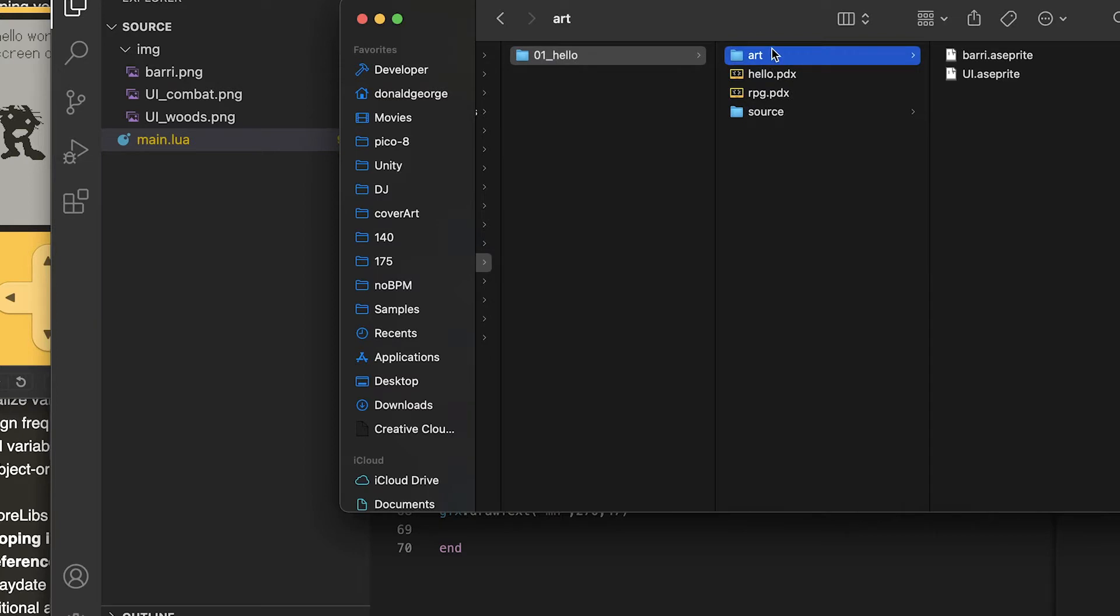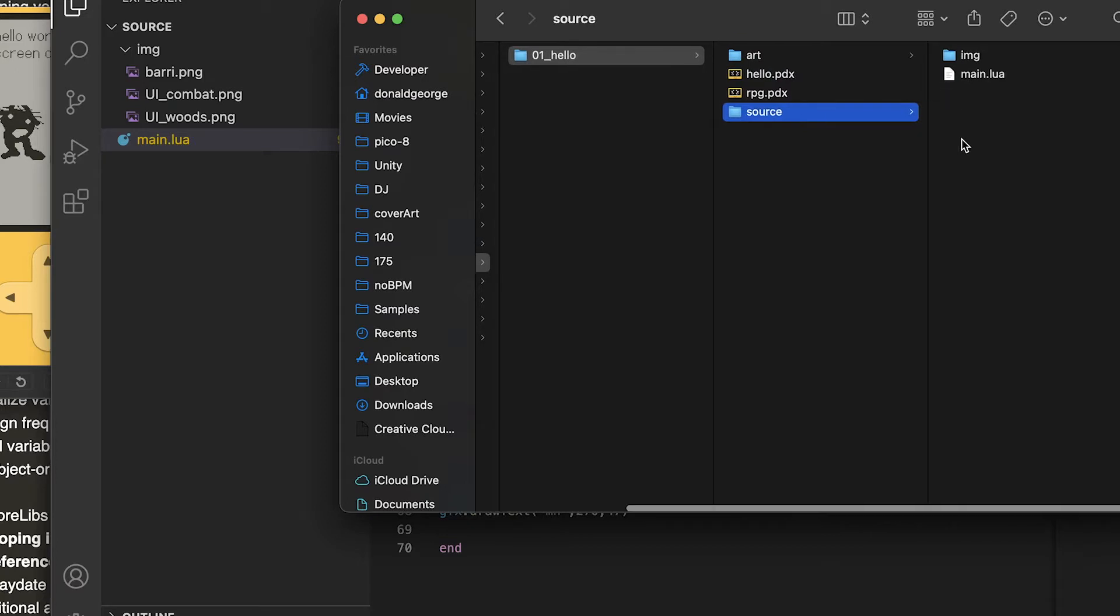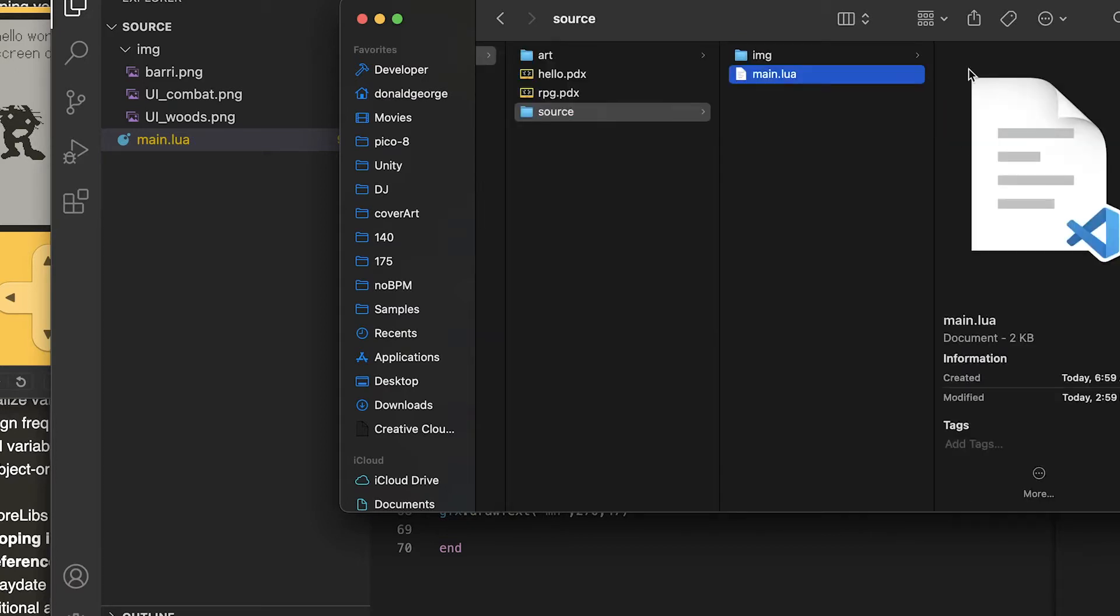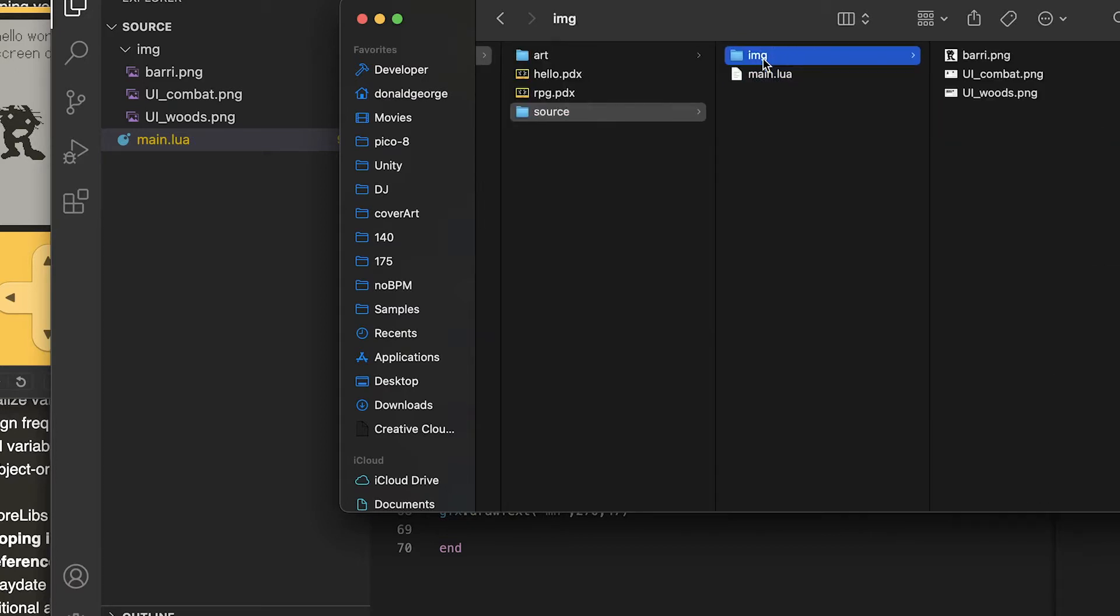This is a folder for my original art which I'm doing in Aseprite, and then I have my source folder which has my Lua file and my graphics that I'm using in the program.